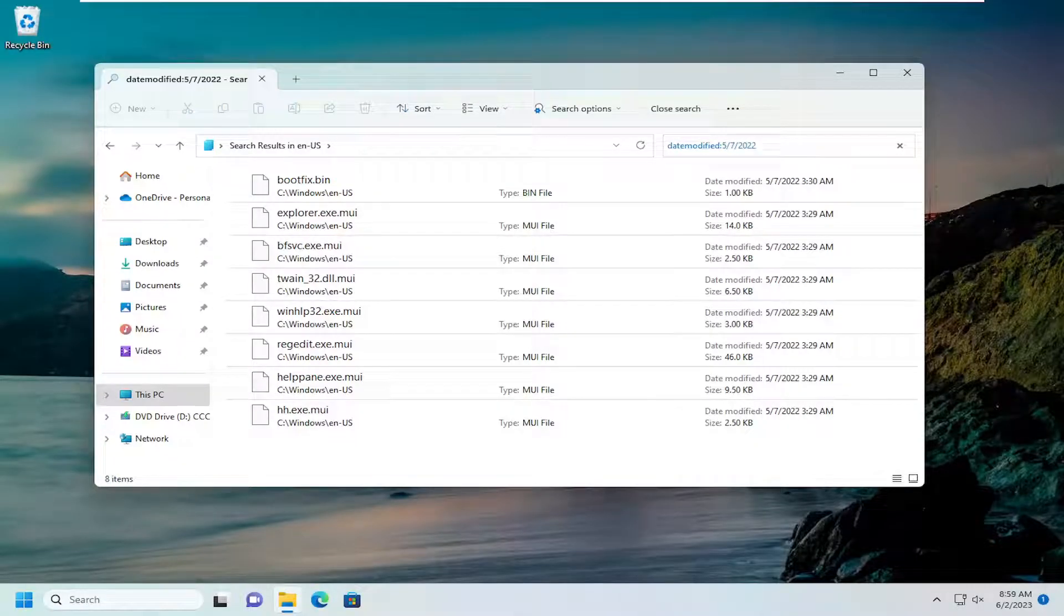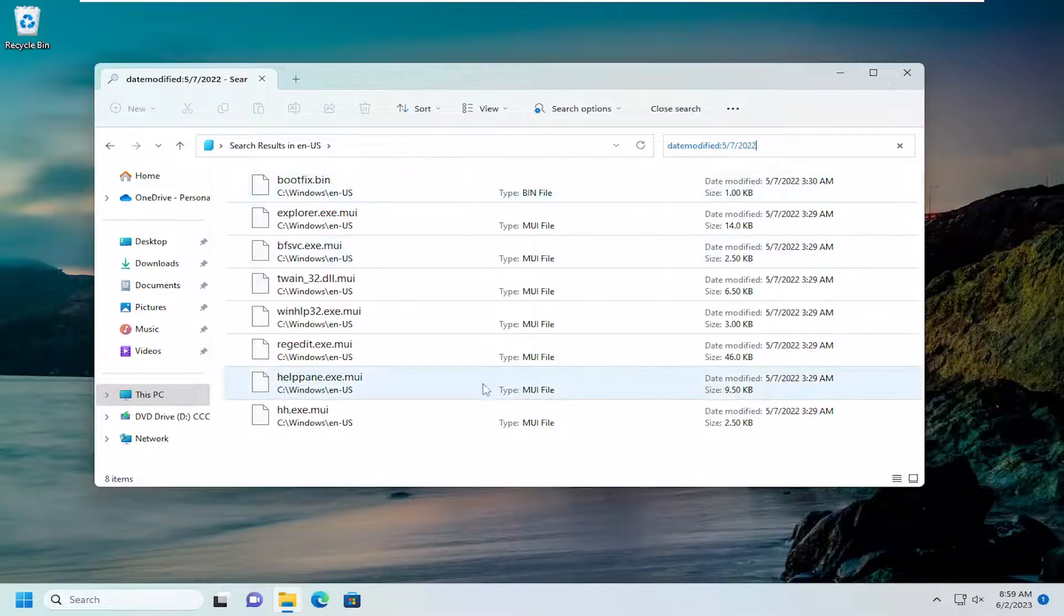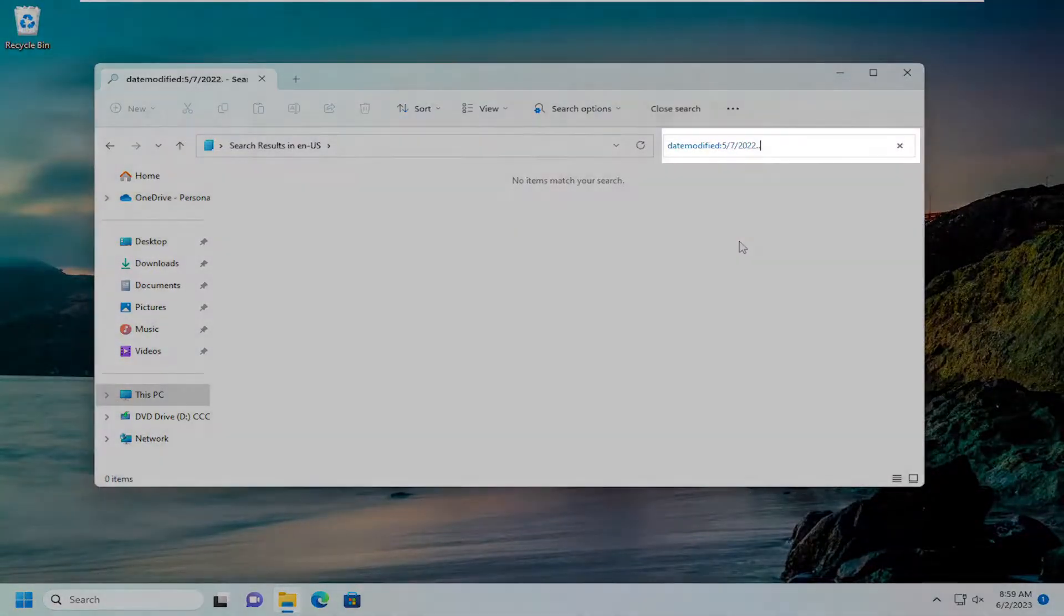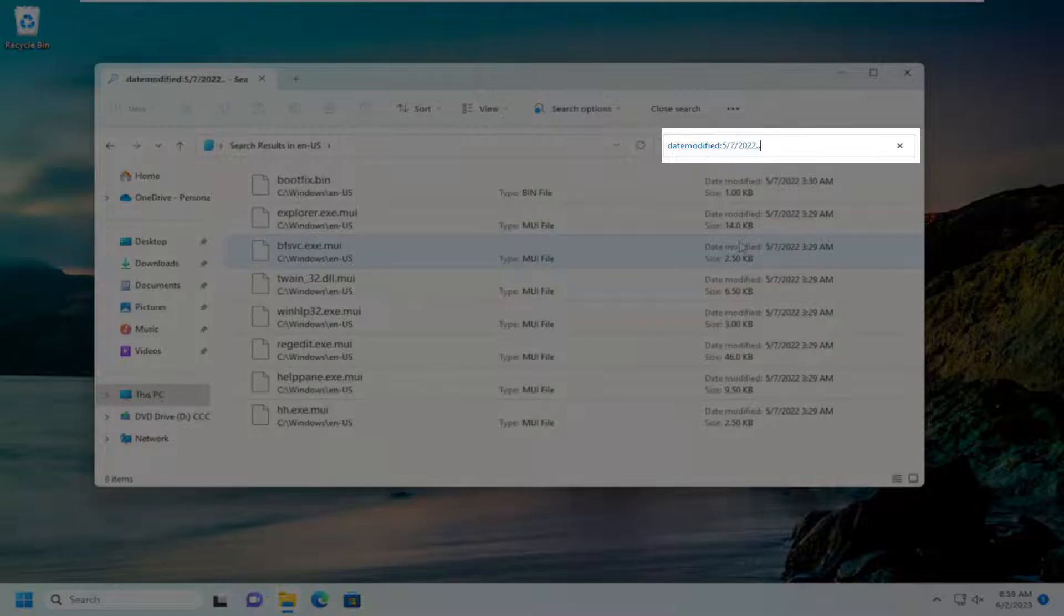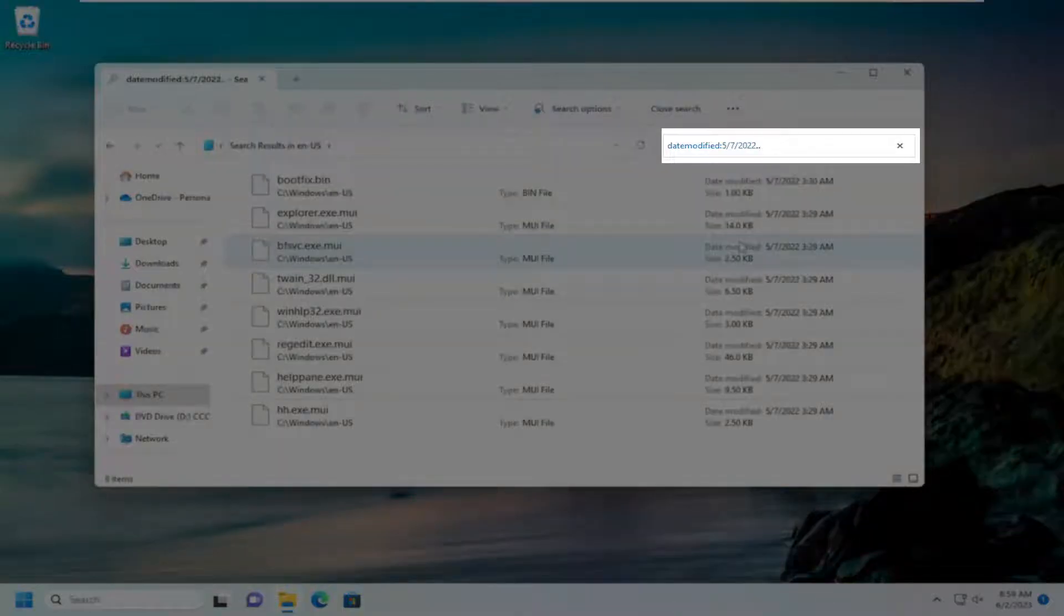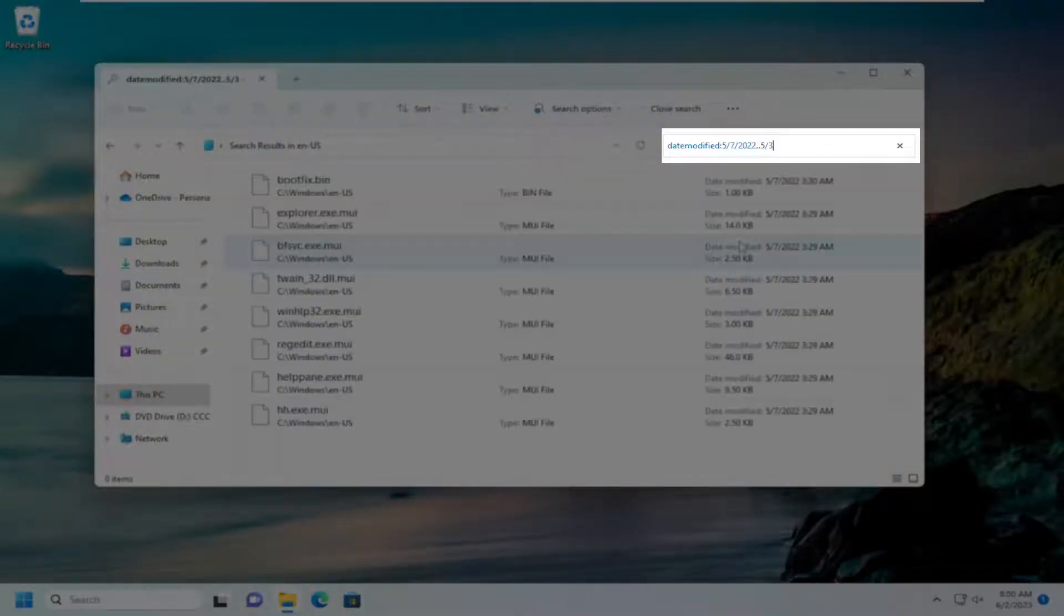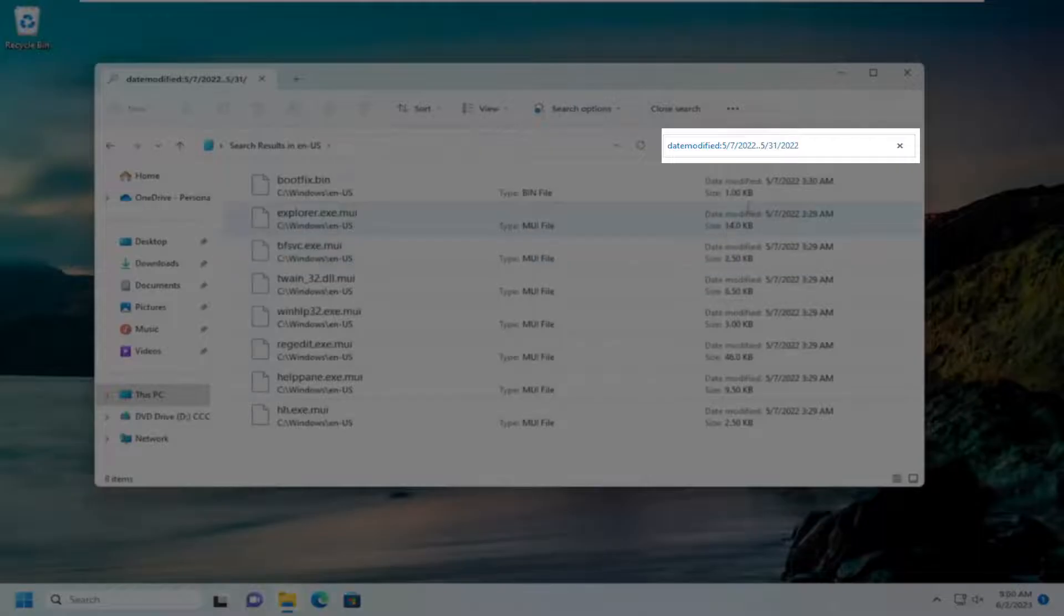If you want to expand the search, let's say you're not getting enough results, type in two periods in a row. Two periods and then type in the next date. So you want to go all the way to the end of the month, for example. Start typing it in. And that's pretty much it.